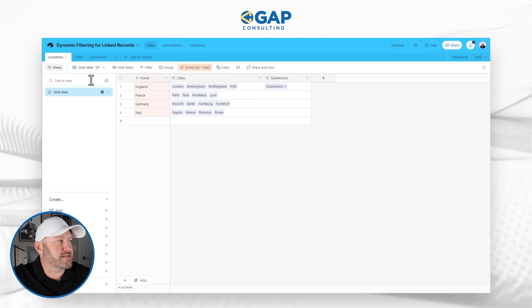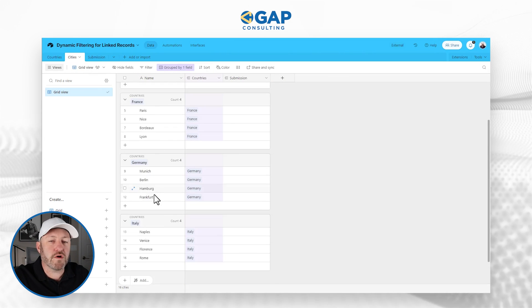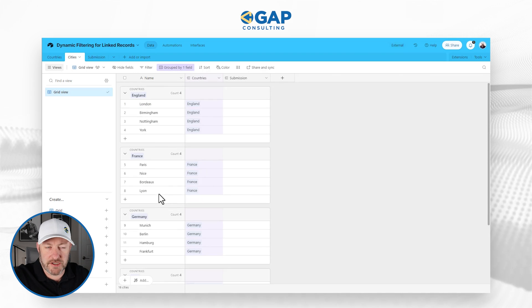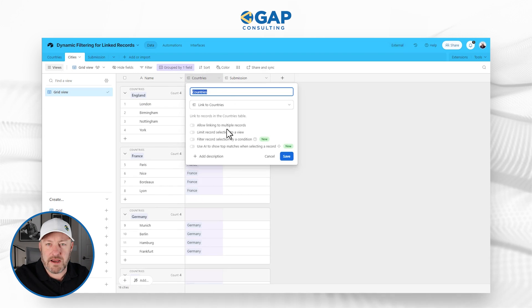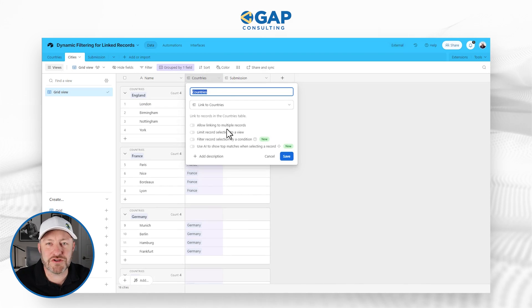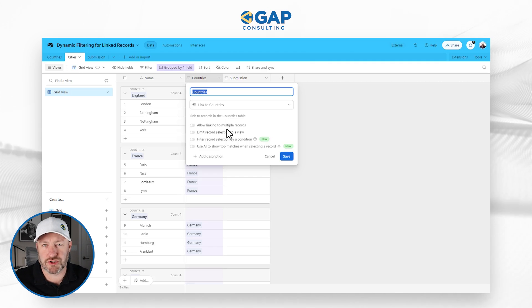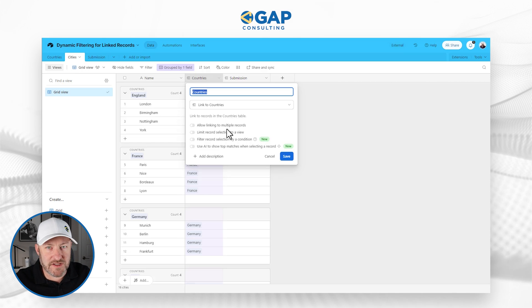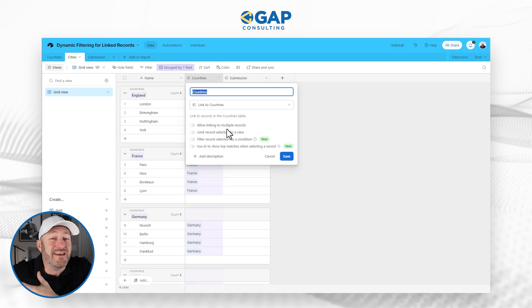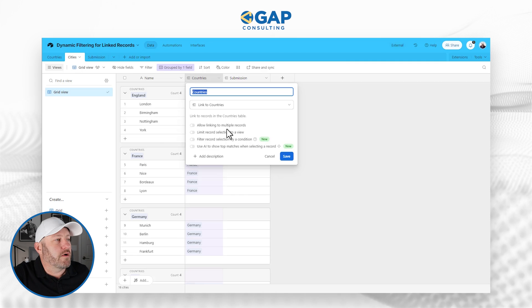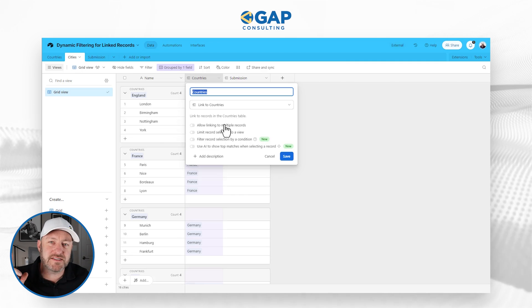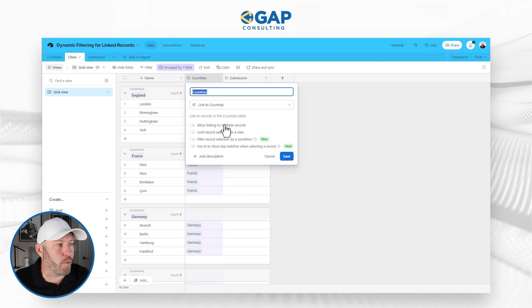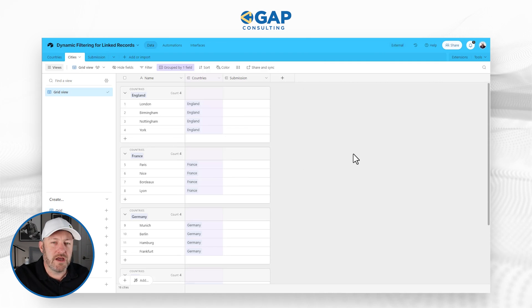The next table down is cities. And similarly, we've got four cities linked to each country. And again, here, nothing weird. There's no fancy filtering, nothing happening. This is the back end of our structure. We're saying, we know this city is connected to this country, we're going to use that logic in the next step. So here we do not allow linking to multiple records because a city only is ever inside one country, and nothing else here is toggled on.